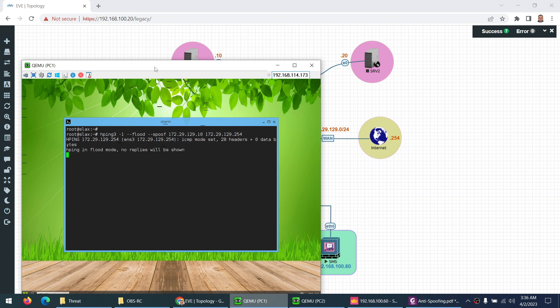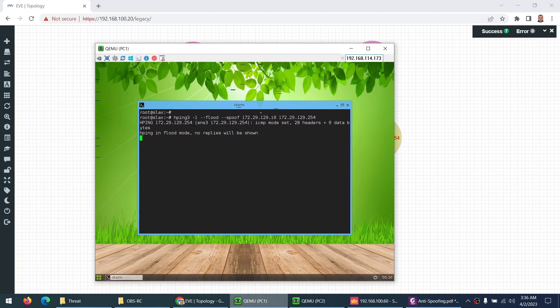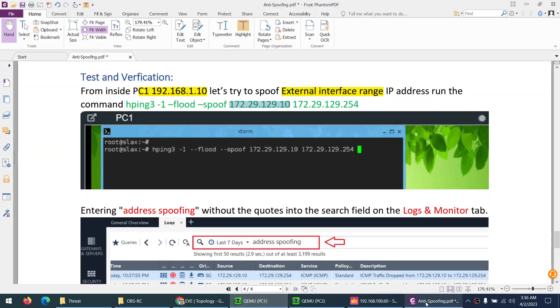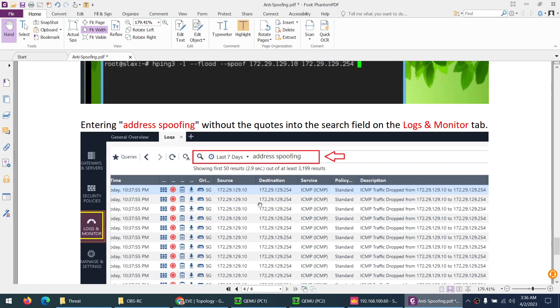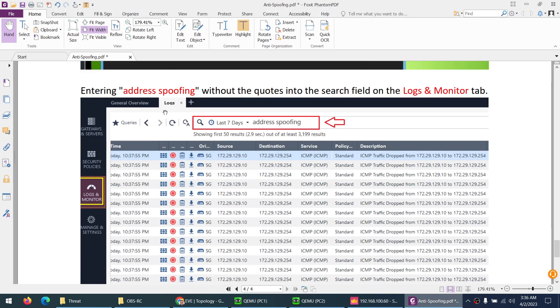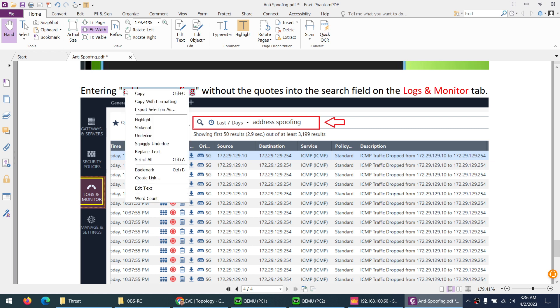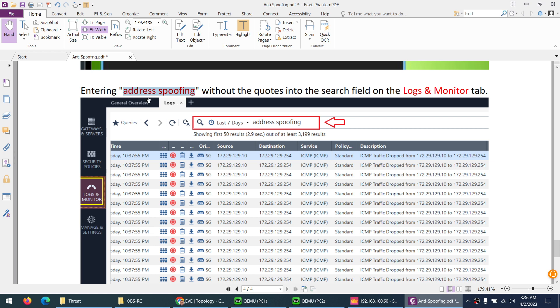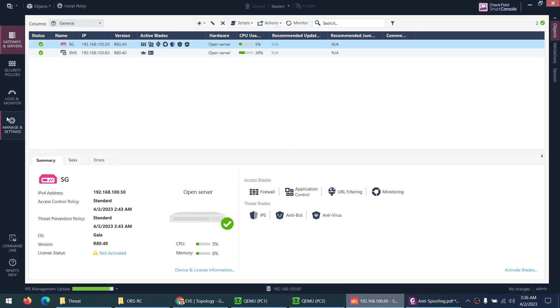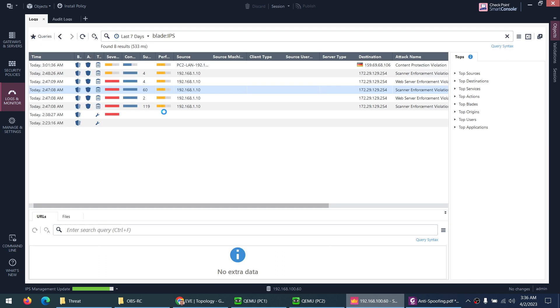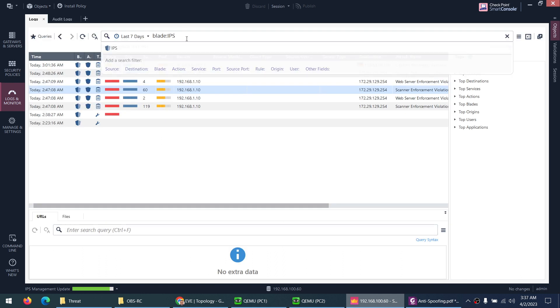Now to verify, we need to go to logs and monitor and I need to type address spoofing. It will show us the logs related to address spoofing. Let's go to logs and monitor and see if this traffic is blocked or not.